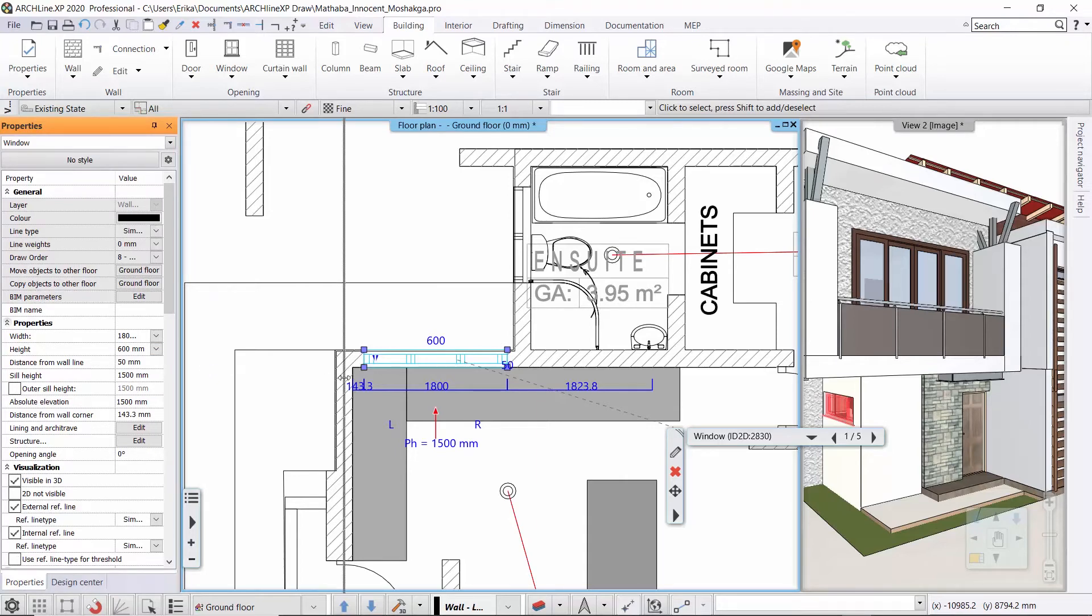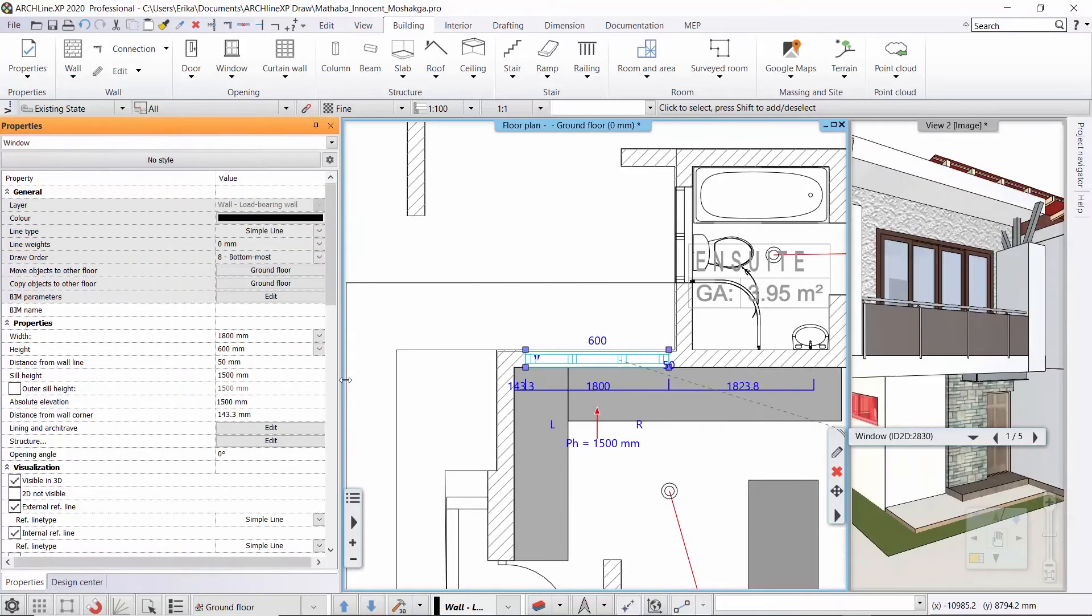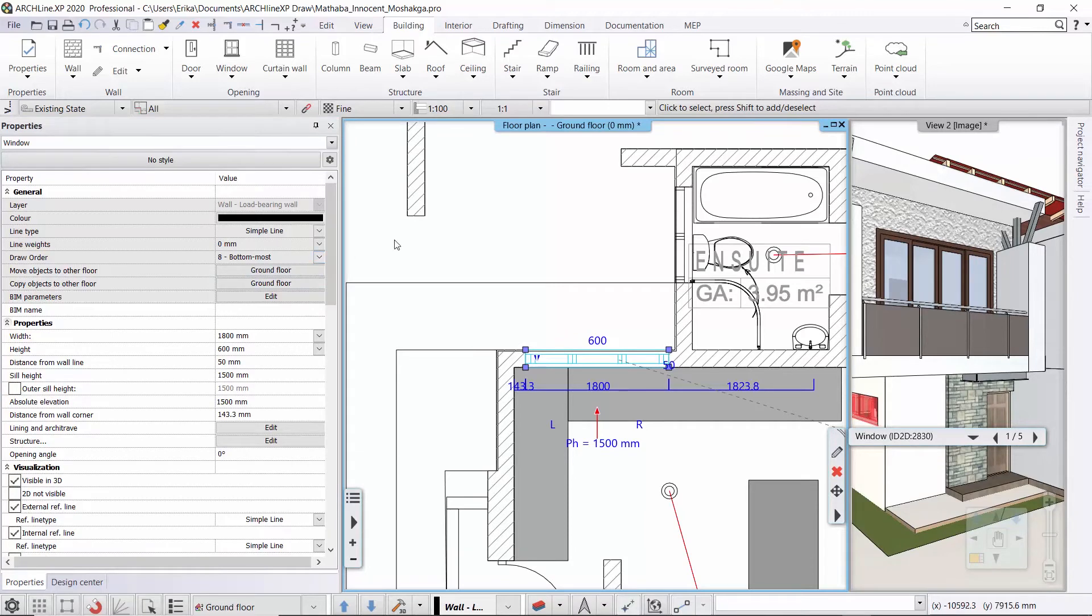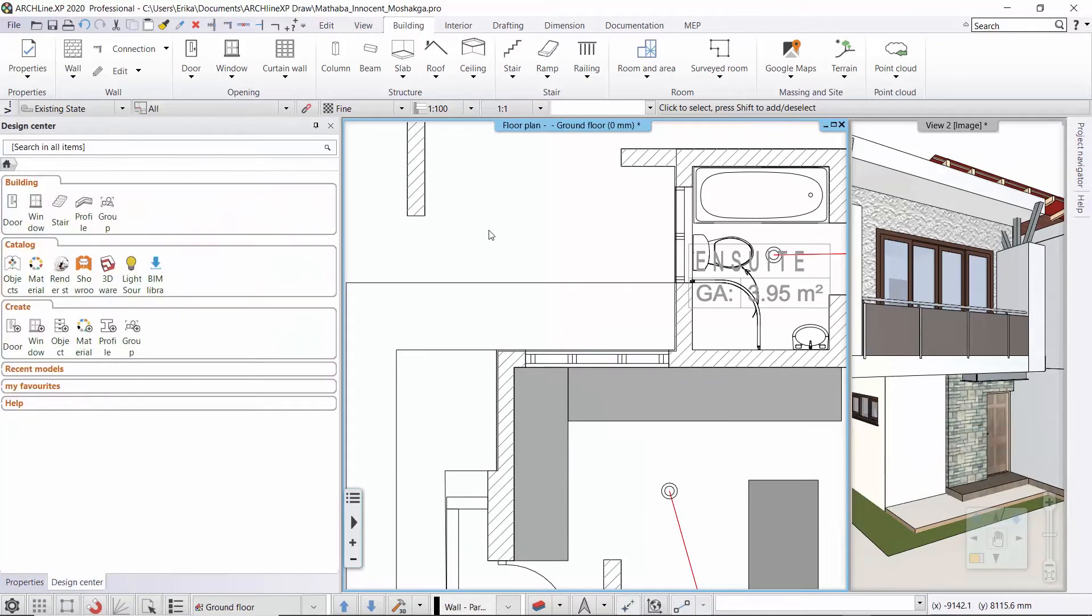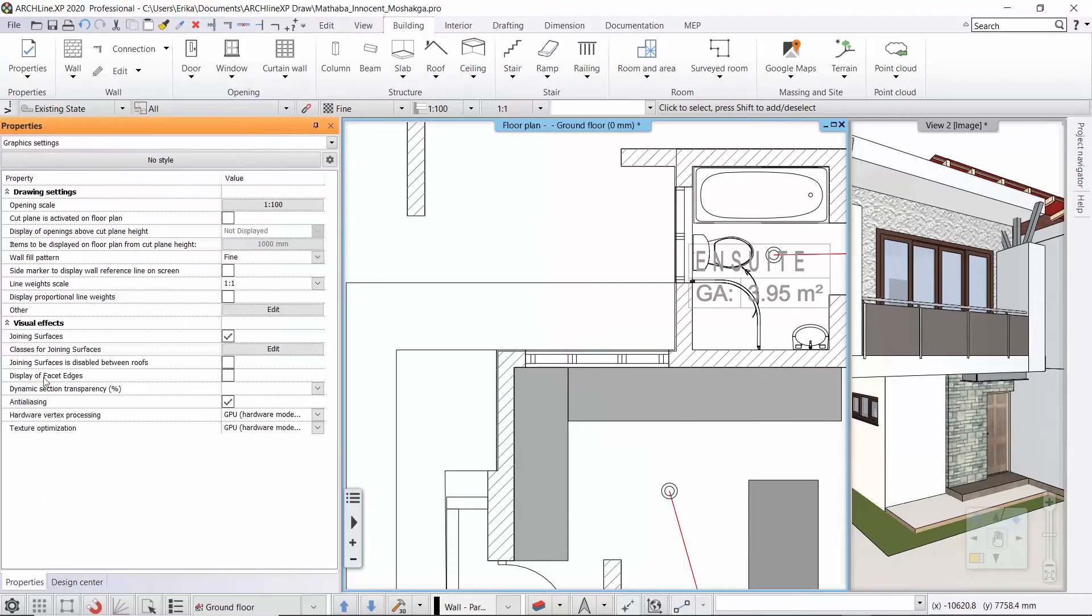Now we are looking through the drawing settings. Previously we talked about the scale factors and the line weight scales but now let's see other options. Cut plane is activated on floor plan. If this is off now then this is the reason why we can see the 1.5 meter sill height window as well.